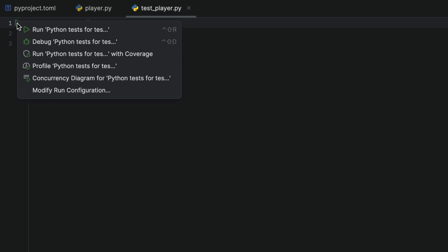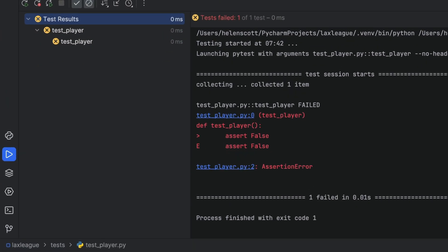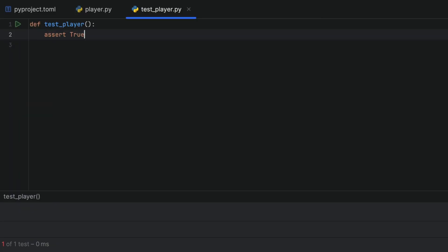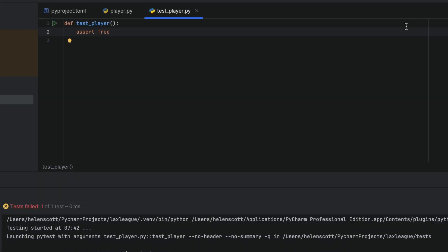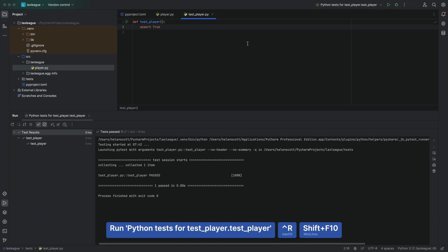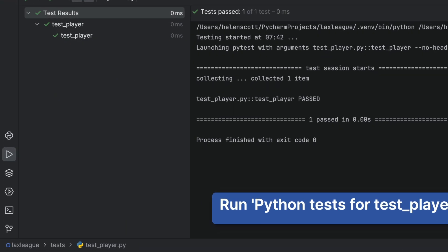Let's run the test with our gutter icons, and we can see that it fails, which is what we're expecting. We can change assert false to assert true, run it again, this time with our keyboard shortcuts, so Ctrl+R or Shift+F10, and the test now passes.